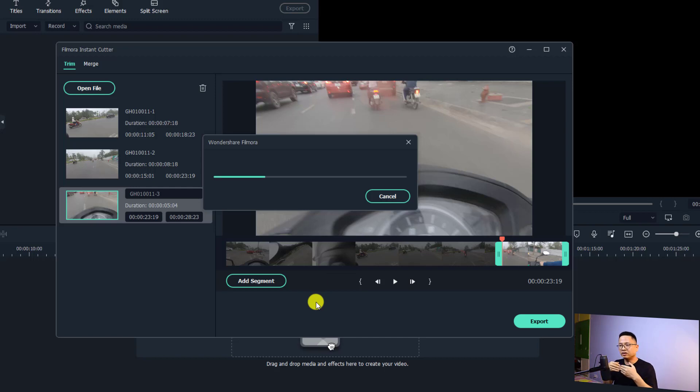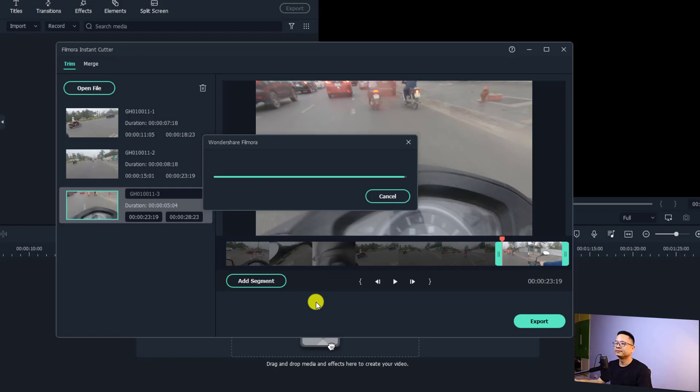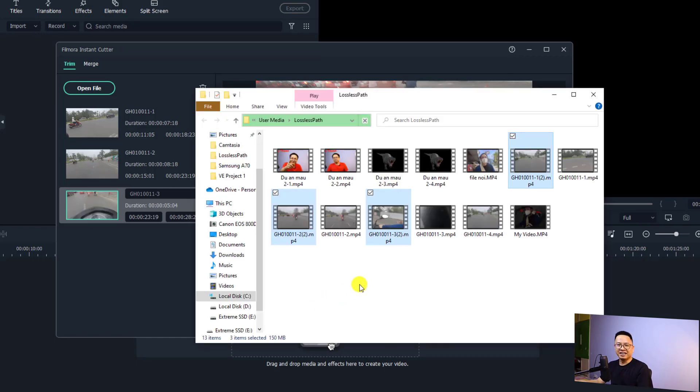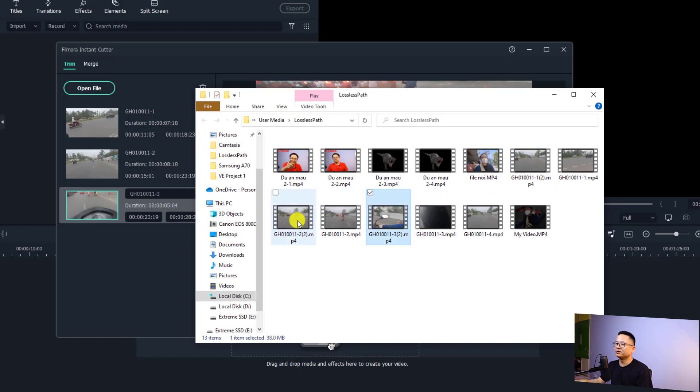Then click OK and now it will export the video and split it into different sections very fast. It's finished and now we have three videos, one, two, three.